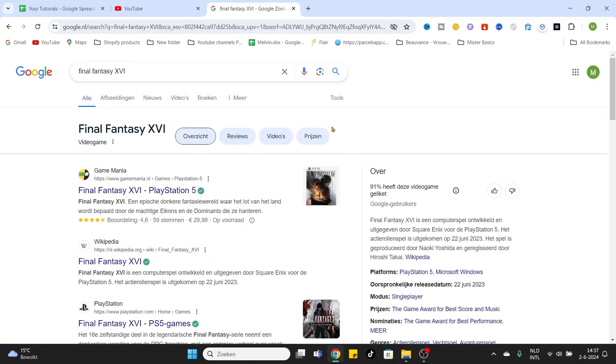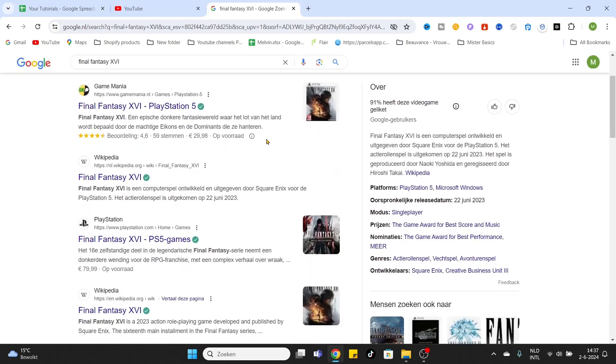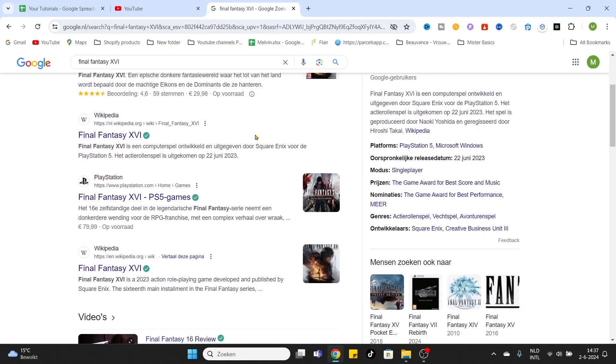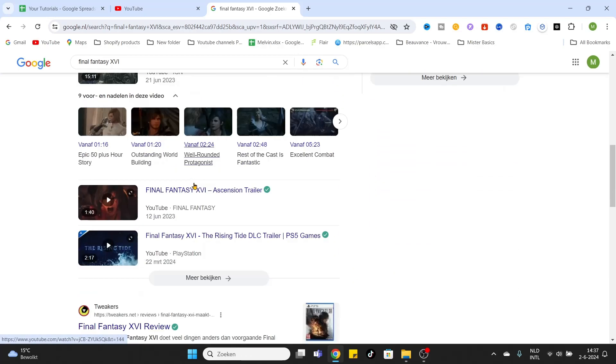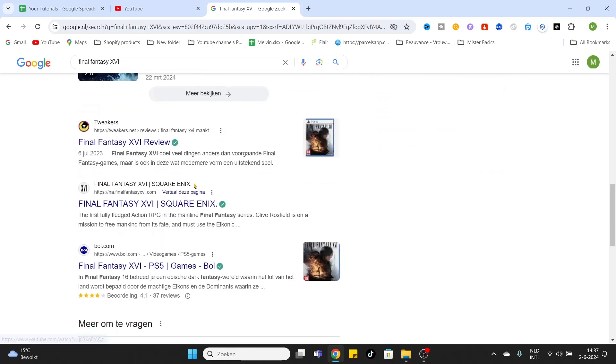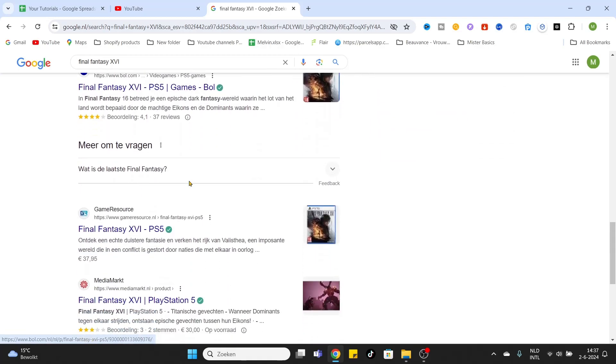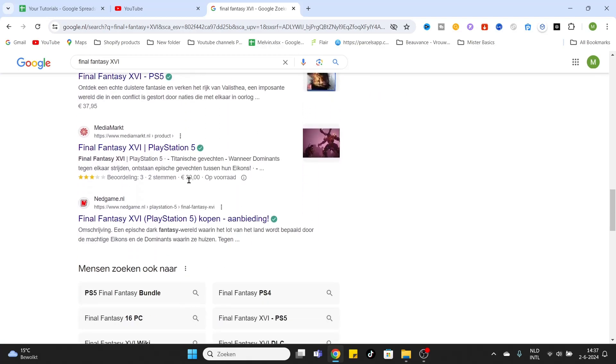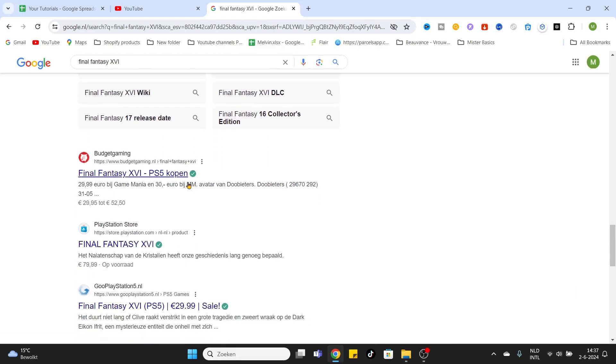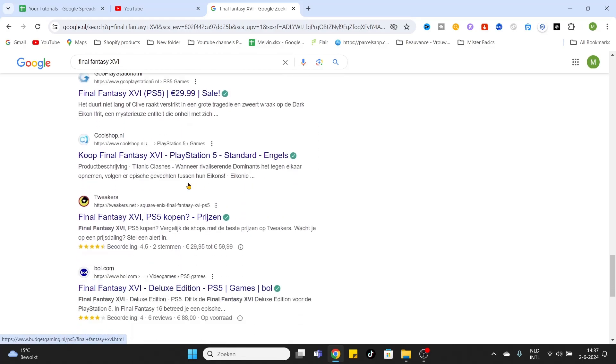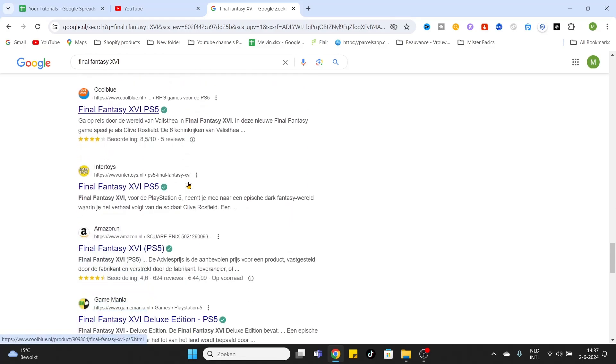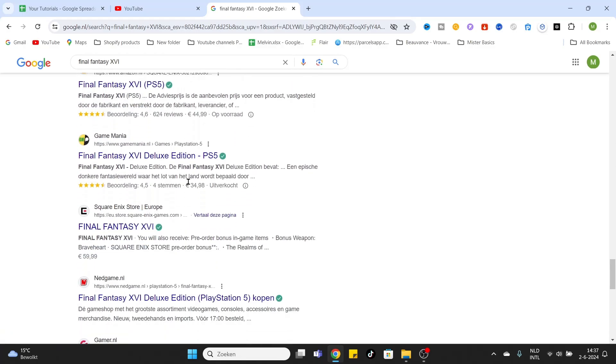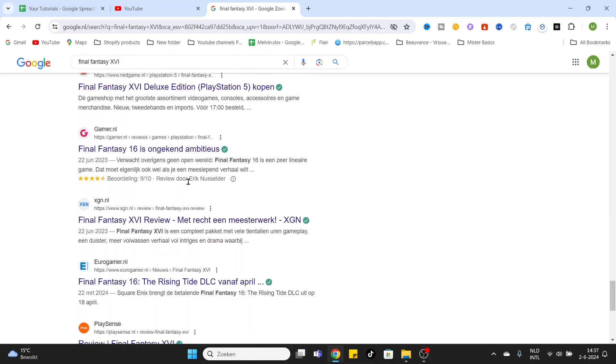After you have clicked on Enter, a lot of search results will appear. Simply scroll a little bit down, and a little bit more down, and keep scrolling.